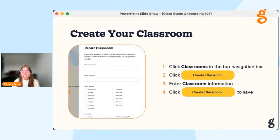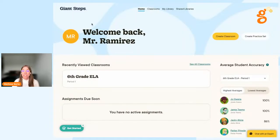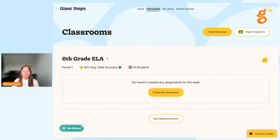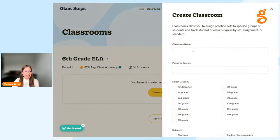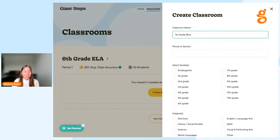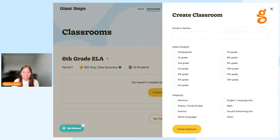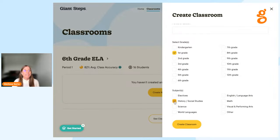The very first step in getting ready to host your first live session game with students is to create your classroom. Click on Classrooms at the top navigation bar. Your classroom will allow you to host live sessions with your students, track individual progress, and measure against your school's standards. Click Create Classroom, then enter your classroom name and period or section — however you typically refer to your class. You can select multiple grades and multiple subjects, then click Create Classroom.